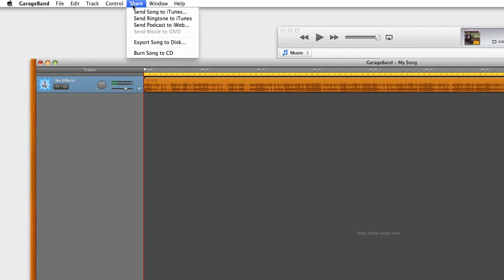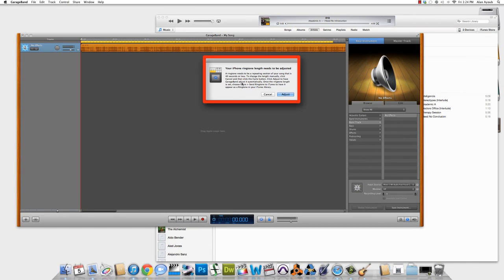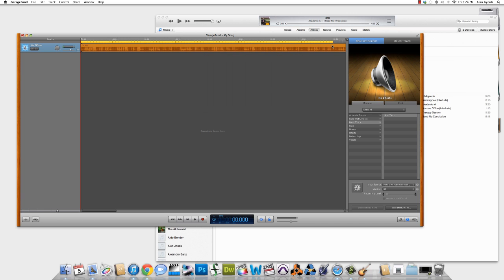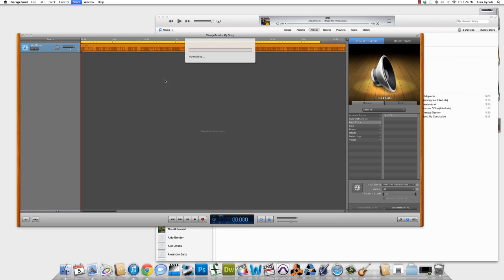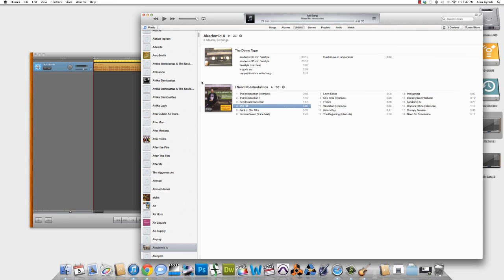And we'll go to Share, Send Ringtone to iTunes. Oops. Okay, so here it is again, which means I just need to adjust my bar down a tiny bit more. That should be fine right about there. Send Ringtone to iTunes. And there it goes. Great, our ringtone has been created.